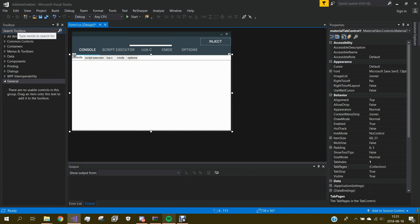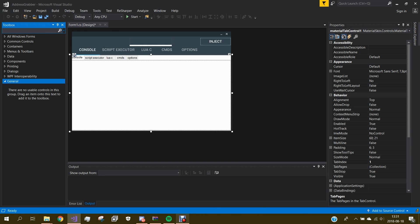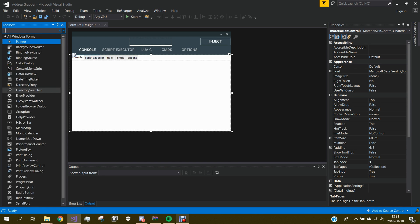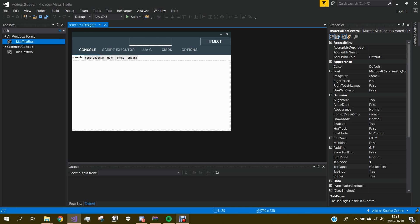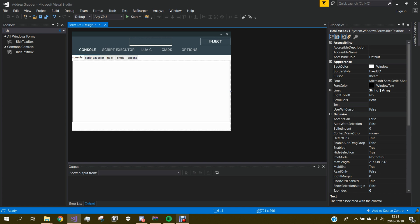What is up guys, welcome to a new video. In today's video I'm teaching you how to make a console. It's very easy so let's get right into it. This is an exploit I made — it looks like meme hacks but it's just a regular UI. We add a rich text box to the console. I'm using Material Skin if you want a nice UI.